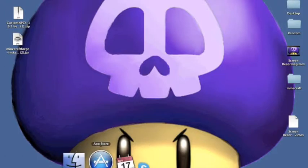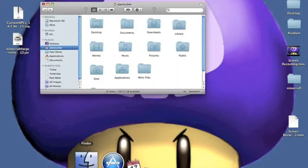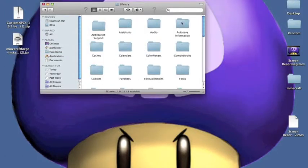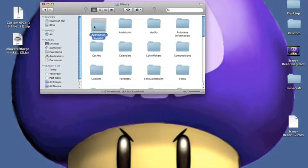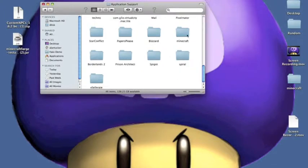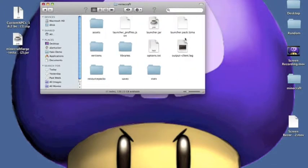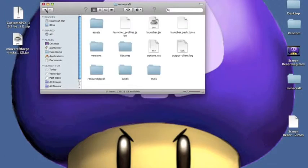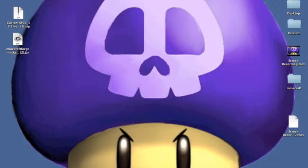Now, go ahead and hit your finder. Go to library, application support, Minecraft. Everything is going to be new, so you're not going to have your saves or anything. Just to make sure that that's all there. Now, what you want to do is you want to go exit out of this.